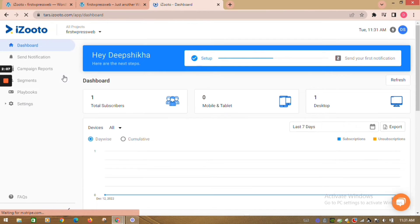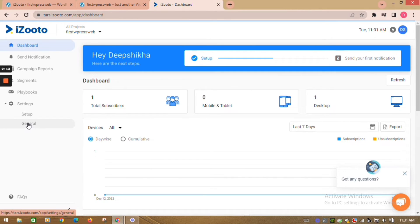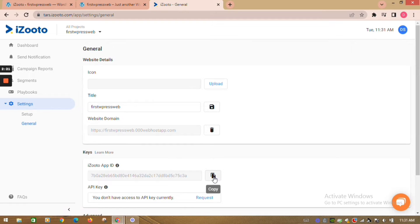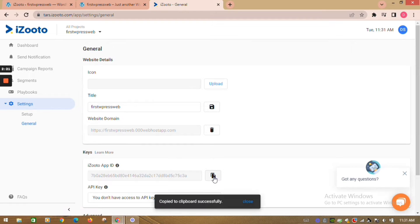Now go to settings, click on general. Here, you need to copy the iZootoo app id.